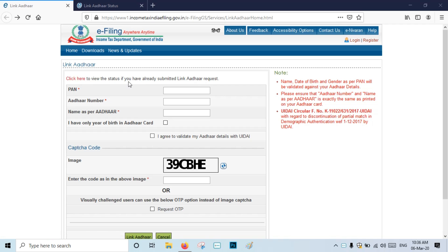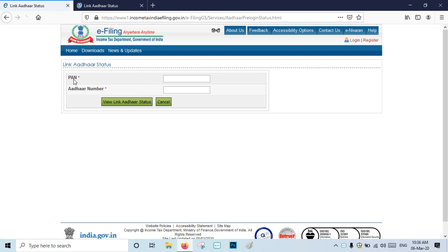Click here to check the status of your already submitted link. If you have any information, you can link it. Click the PAN card and the Aadhaar number. Click View link status. You can use this option to link before the deadline of March 30th.